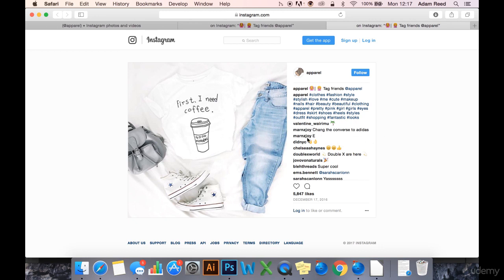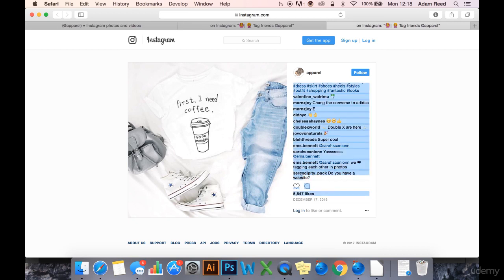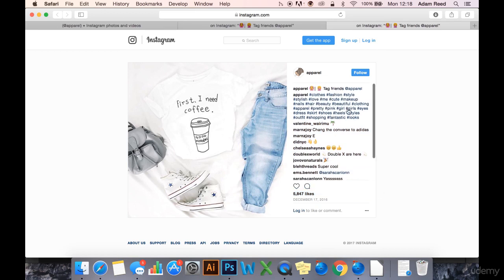You can see people here giving their own opinions — 'Change the converse to Adidas' — people tagging each other. And someone's asking, 'Do you have a website?' They're seeing this and they want something in the image. There's no sales pitch, no line about how much money off or how much you can buy it for. You don't need to do that on Instagram if you build a loyal following. This person is asking 'do you have a website?' because they want to buy something in the image — and you don't need to try and sell them it. Just show them it in a pretty way.